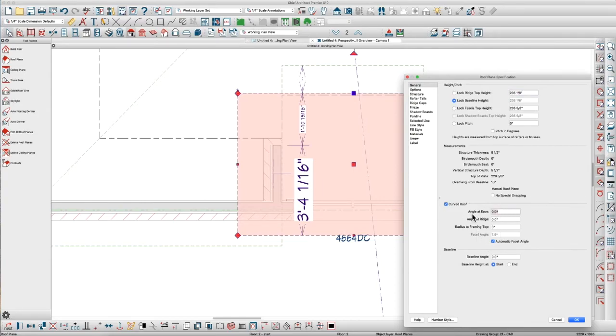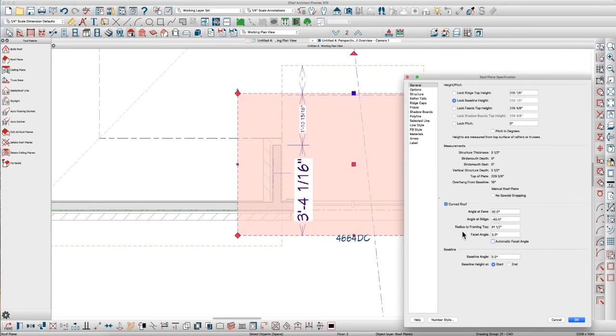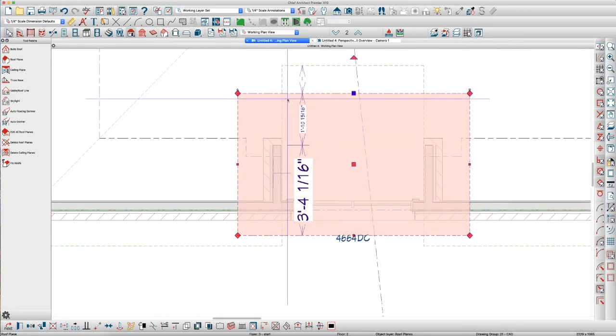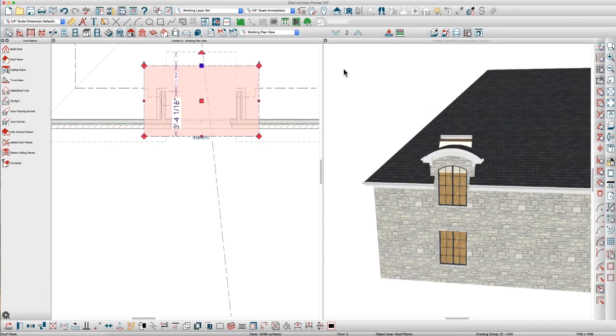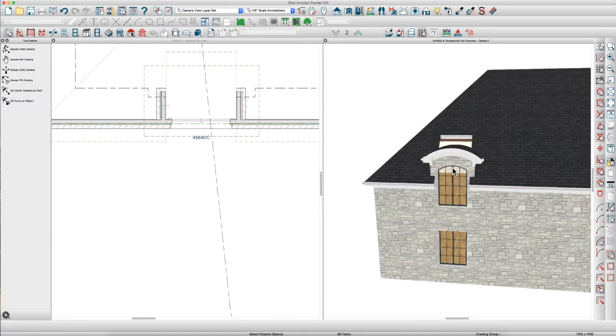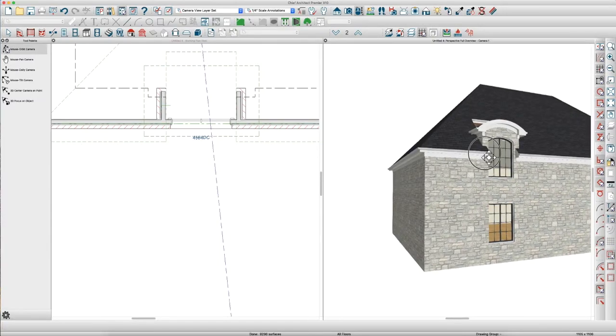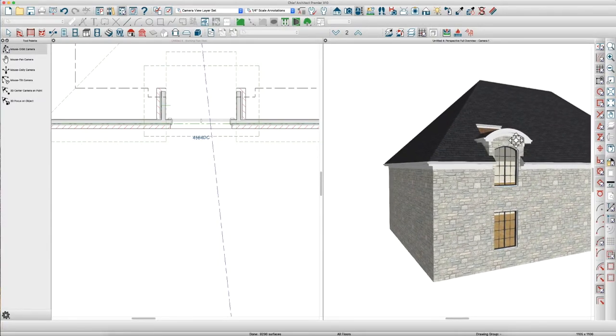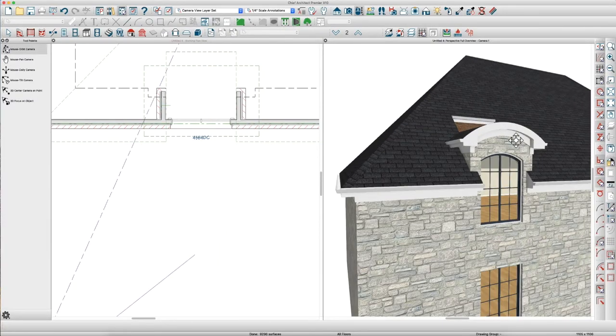And I'm going to set this to be about 40 degrees, and then change your facet angle to maybe 3 or 4. It doesn't matter. And now, we can see we have the basic starting here of our barrel dormer. It's looking pretty good, actually.